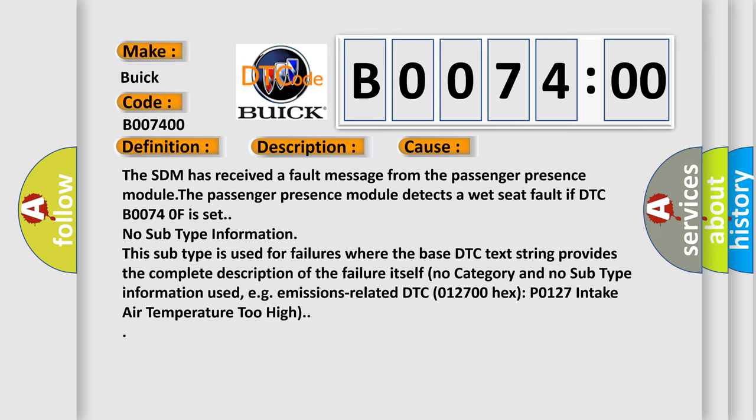No subtype information. This subtype is used for failures where the base DTC text string provides the complete description of the failure itself. No category and no subtype information used, for example, emissions-related DTC 012700HXP 0127 intake air temperature too high.